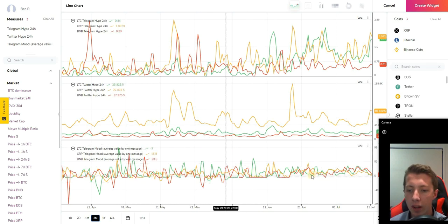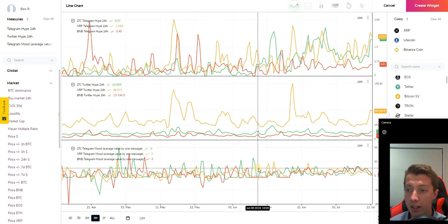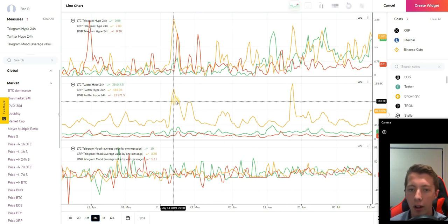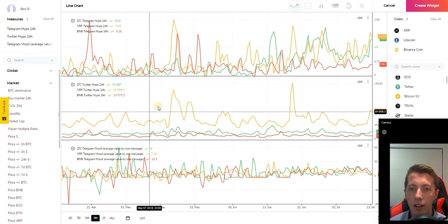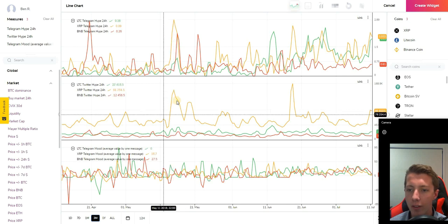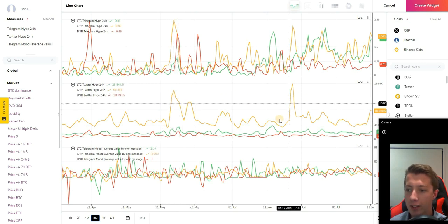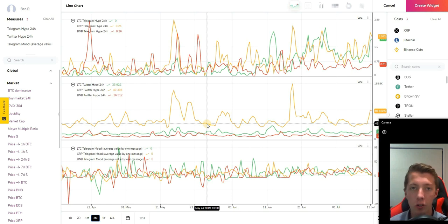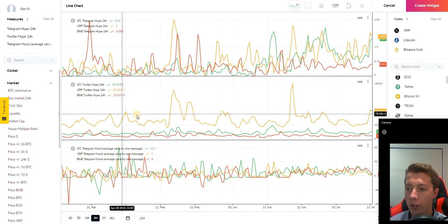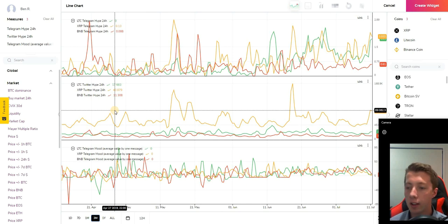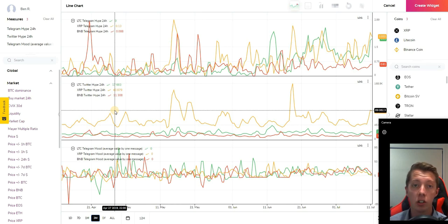Down here we have the Telegram mood which fluctuates quite a lot, very volatile. Over here in the Twitter hype we've had some big peaks especially for XRP and that can really be a stimulation for price driving as well. These indicators really will help your trading, help you assess the markets and see how these coins are actually moving and what's actually driving the price.